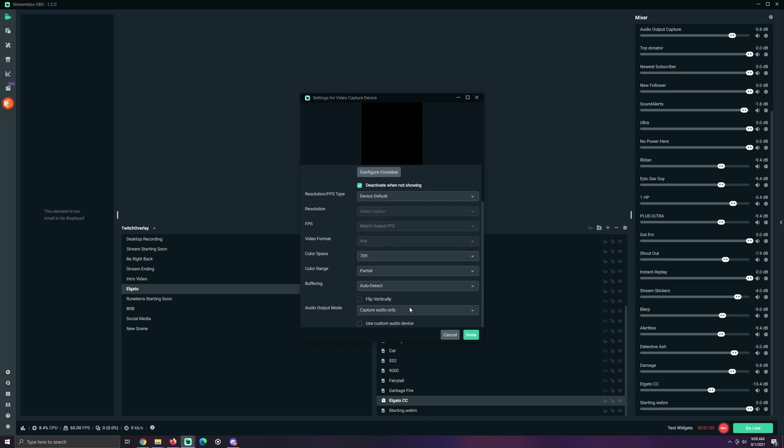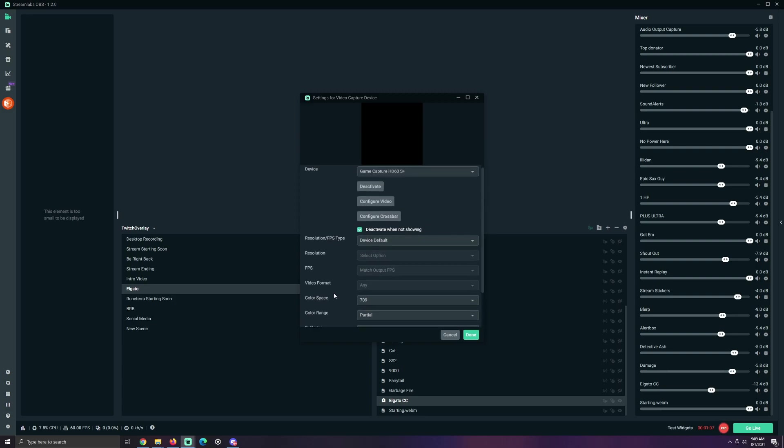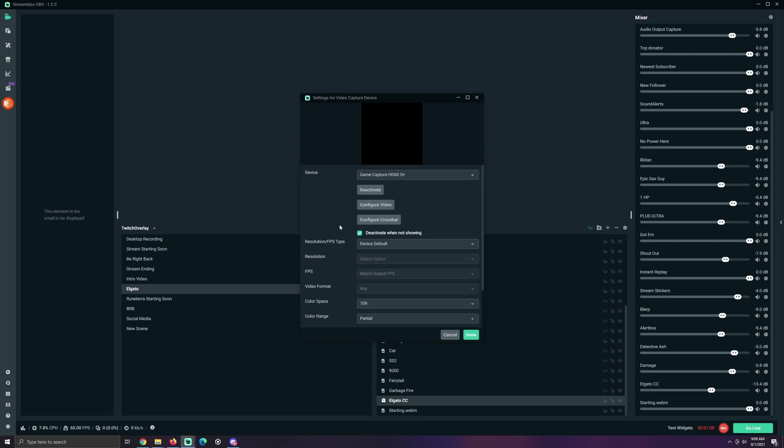Now, you can mess with the settings here. I would recommend leaving it alone. It works fine, just like this. So we're done.